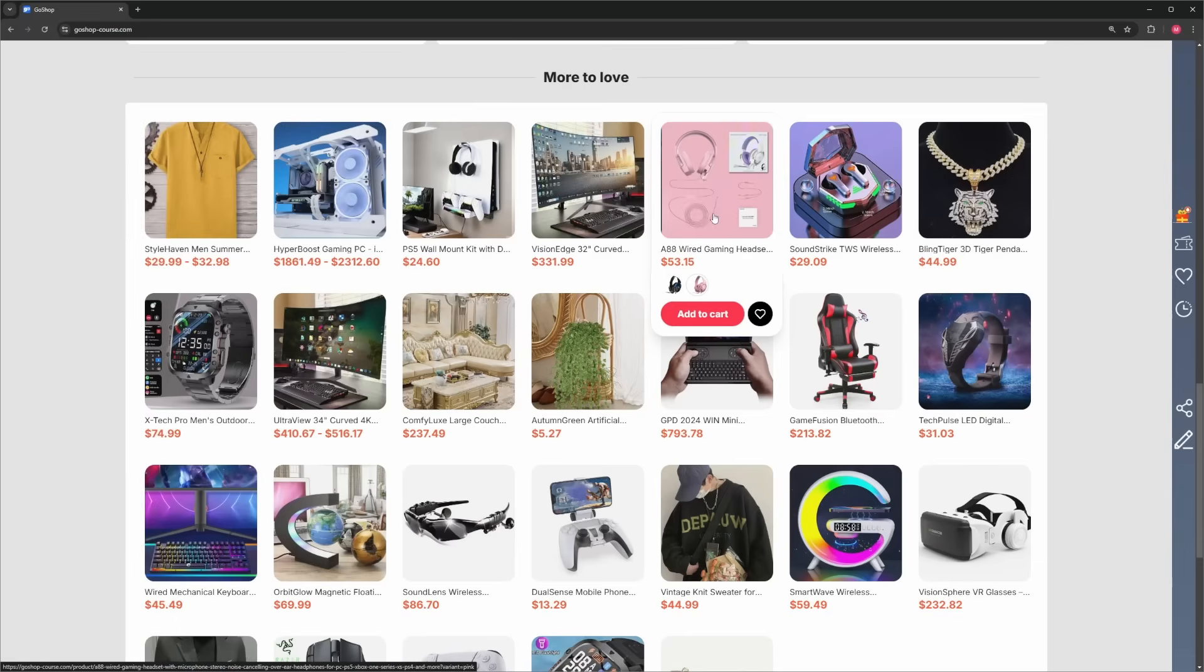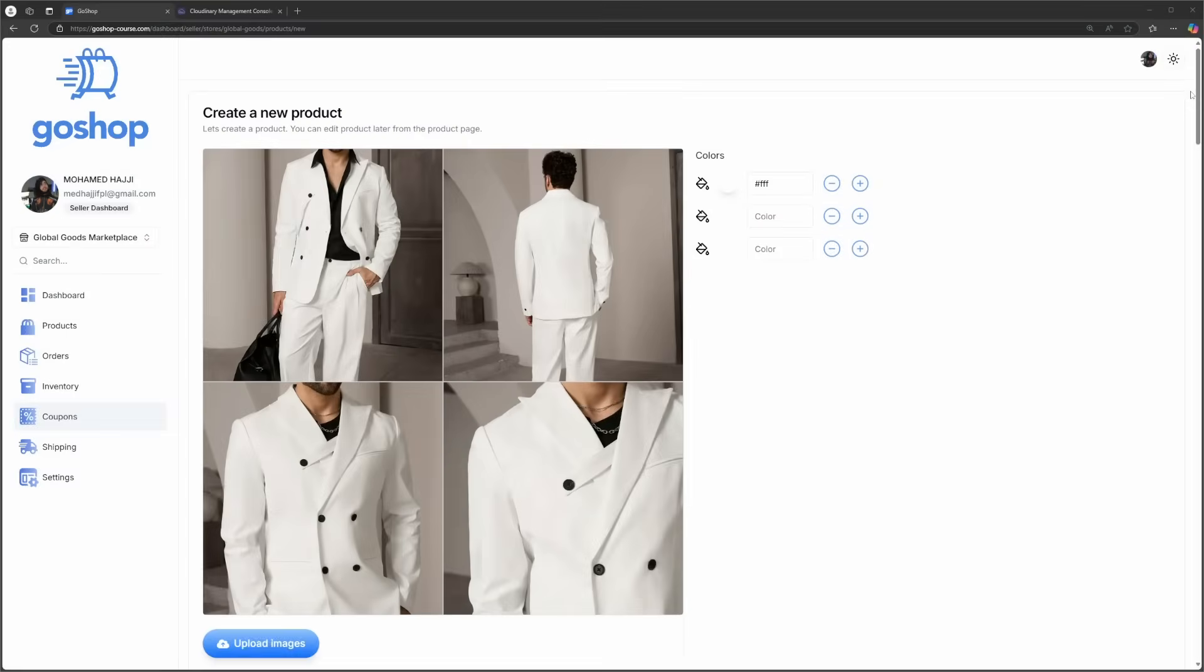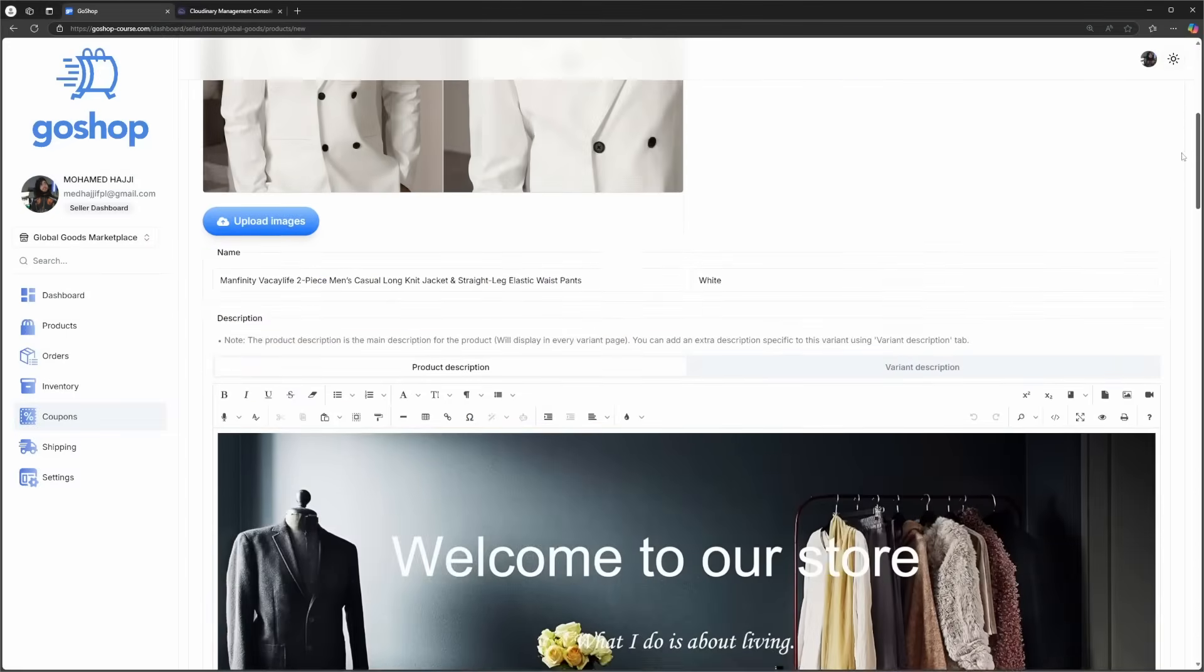Together, we will create the core application store, including the admin panel, seller dashboard, and much more.